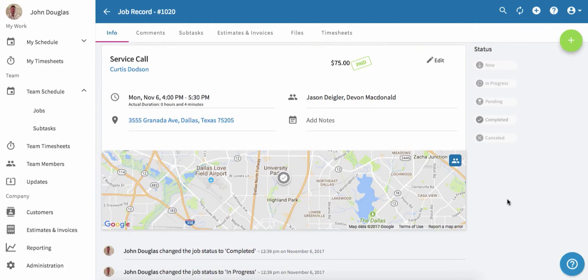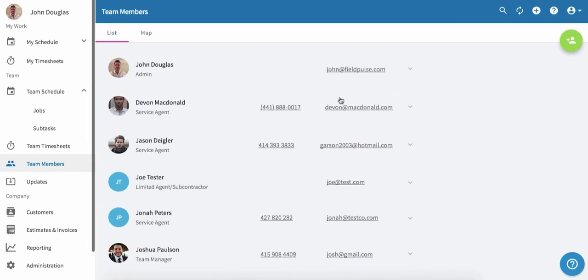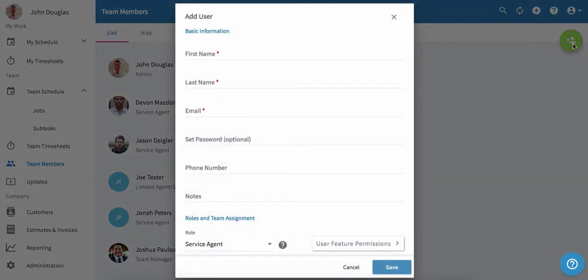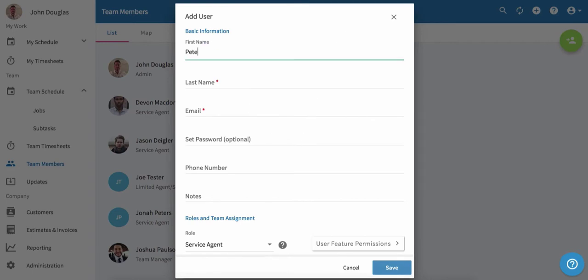Next, I'm going to show you how to get your whole team on FieldPulse. To do this, we'll click on team members and then click the green plus button. First, we'll enter the basic information for this team member and set a password for them or leave it blank so they can do it themselves. We'll leave the password blank so they can create their own password when they get the welcome email.